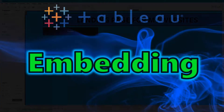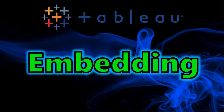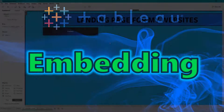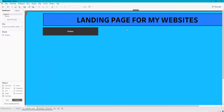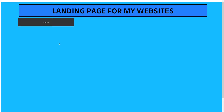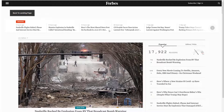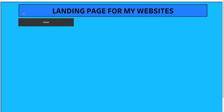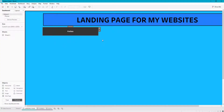Welcome back to my channel. Today I wanted to go over how to embed a website or a dashboard inside your own Tableau dashboard. Here's a good example — we have our landing page for your websites, and we click on Forbes and it takes us to Forbes. Let's say we want to go back to the landing page. But let's say I have a bunch of sites every day that I want to look at.